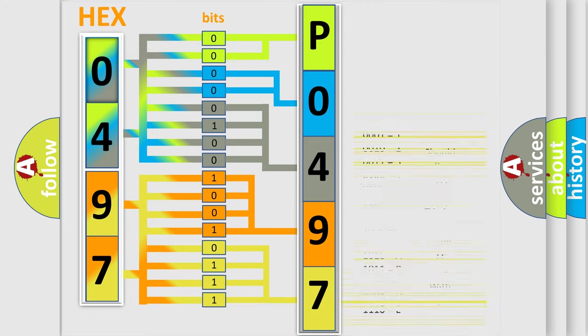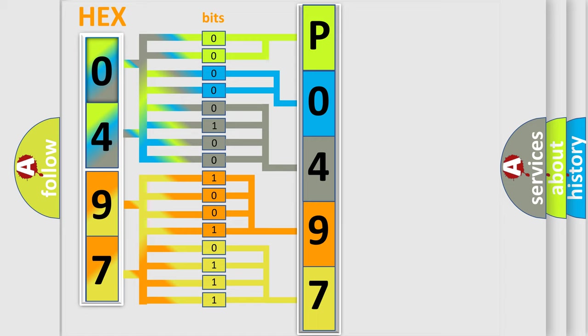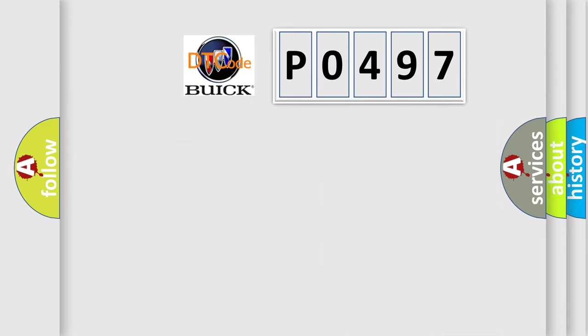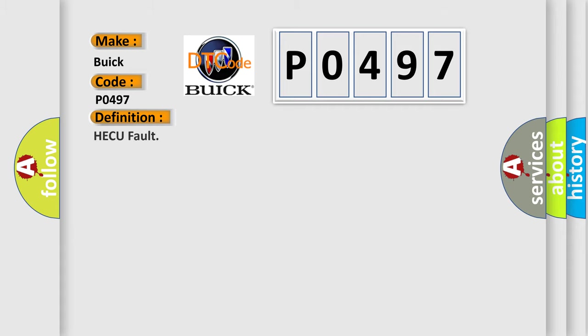We now know in what way the diagnostic tool translates the received information into a more comprehensible format. The number itself does not make sense to us if we cannot assign information about what it actually expresses. So, what does the diagnostic trouble code P0497 interpret specifically for Buick car manufacturers? The basic definition is HECU fault.